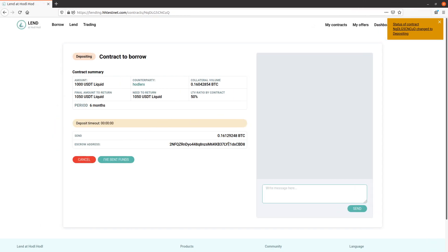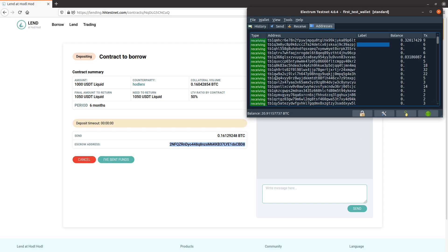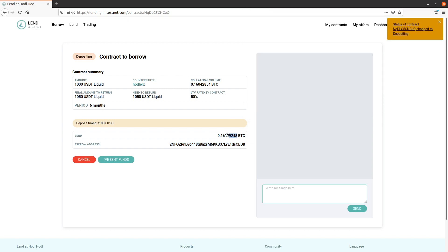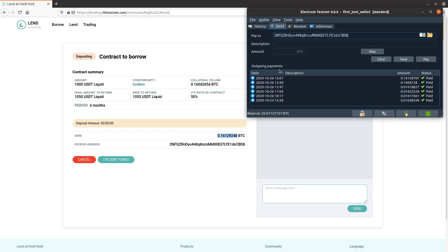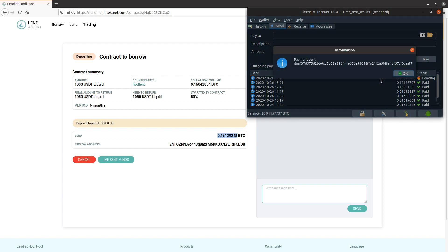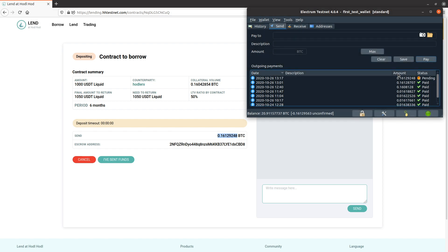So now here's the escrow address. I need to send the collateral to, pay to this address, this amount of Bitcoin for the escrow. There we go. Pay, send. Okay.